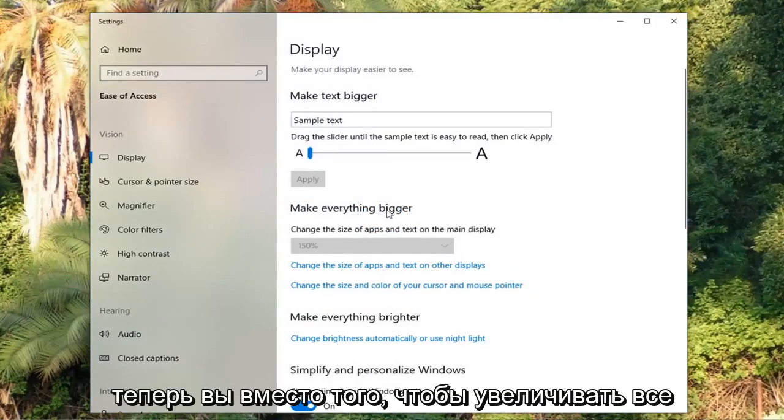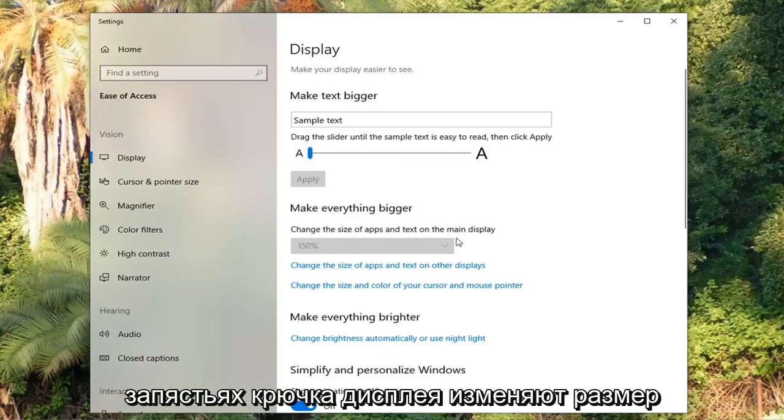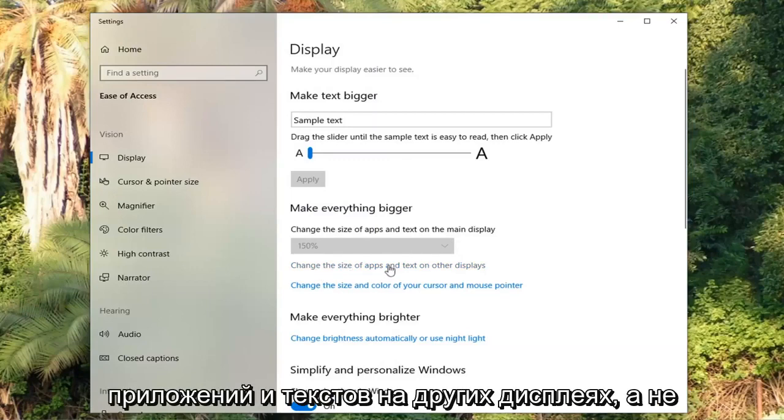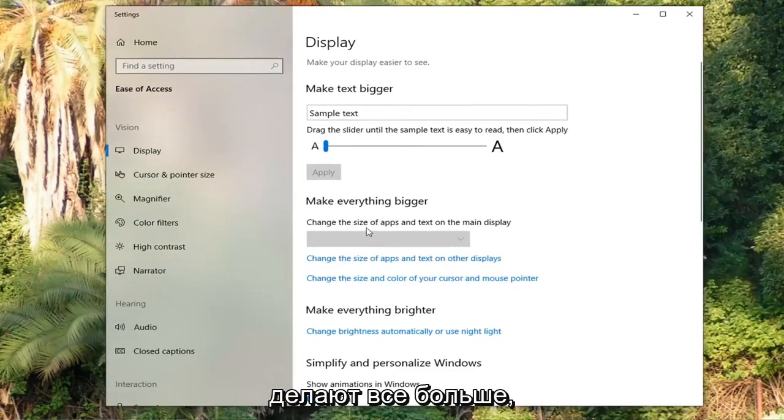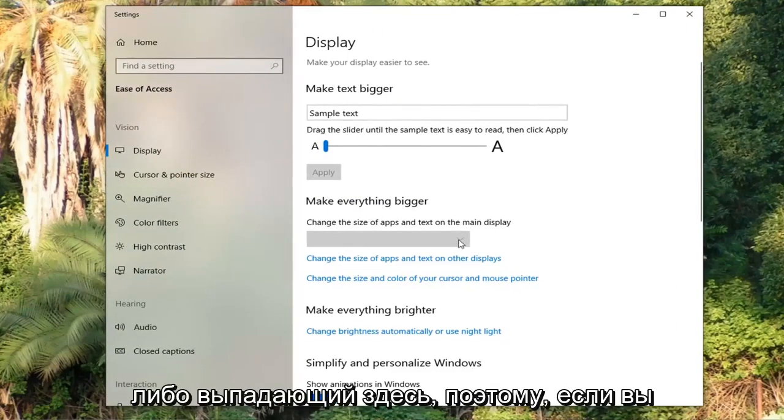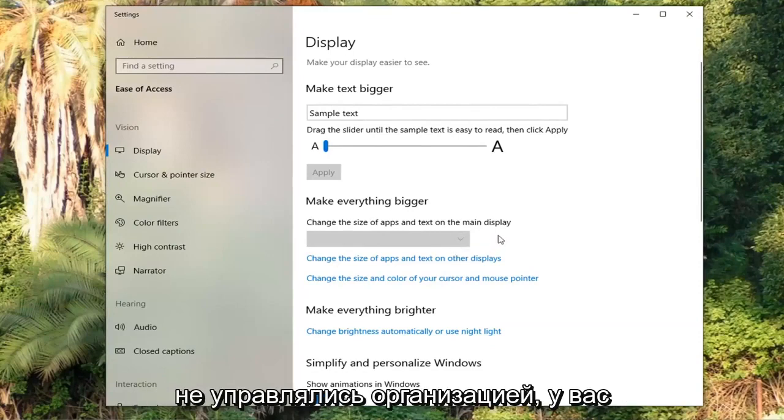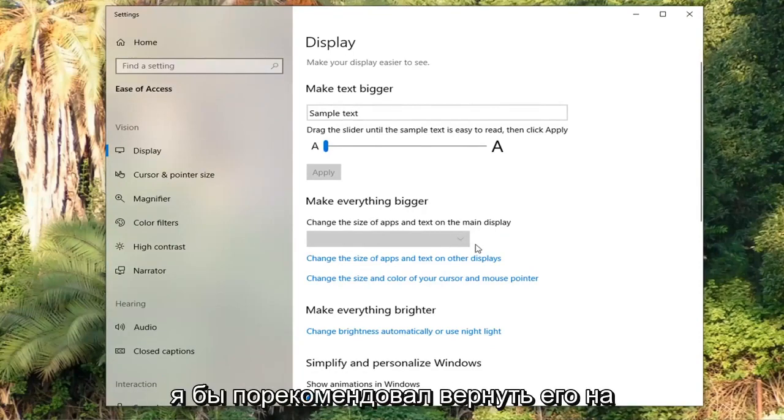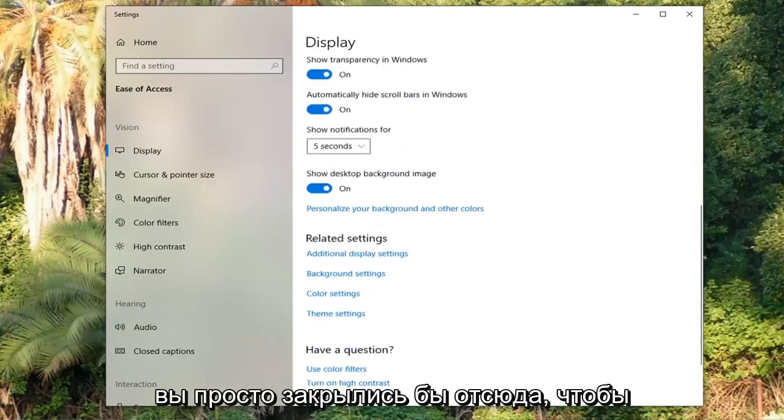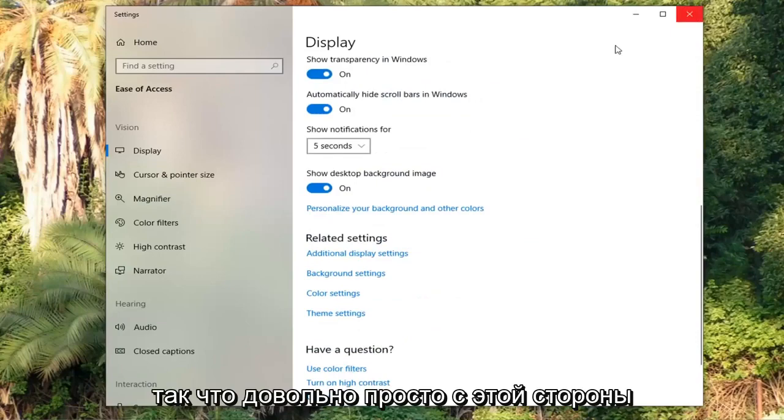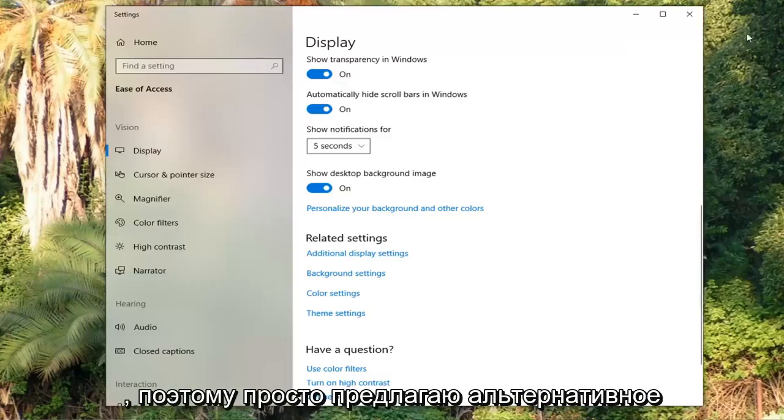Now where it says make everything bigger, change the size of apps and text on the main display, look where it says change the size of apps and text on other displays. Now underneath where it says make everything bigger, if you have the ability to, click the side of the drop down here. If you were not being managed by an organization you have a drop down here. I recommend setting it back to 100% which is recommended. And then you just close out of here to save the change.